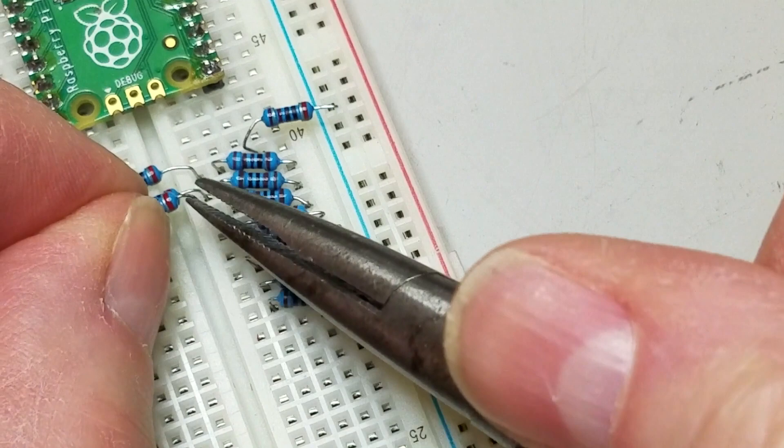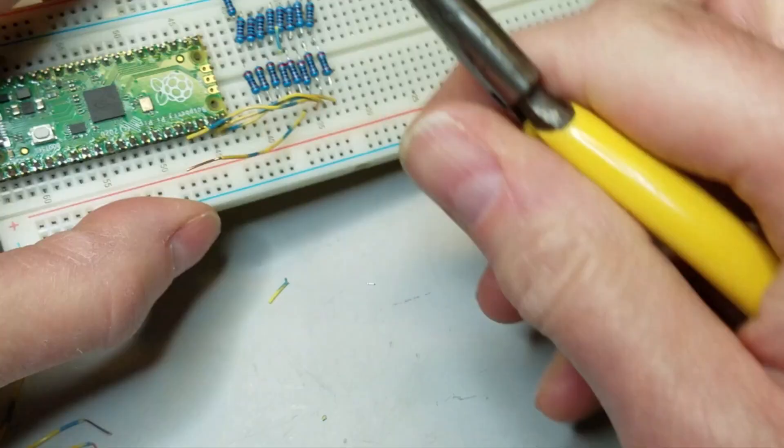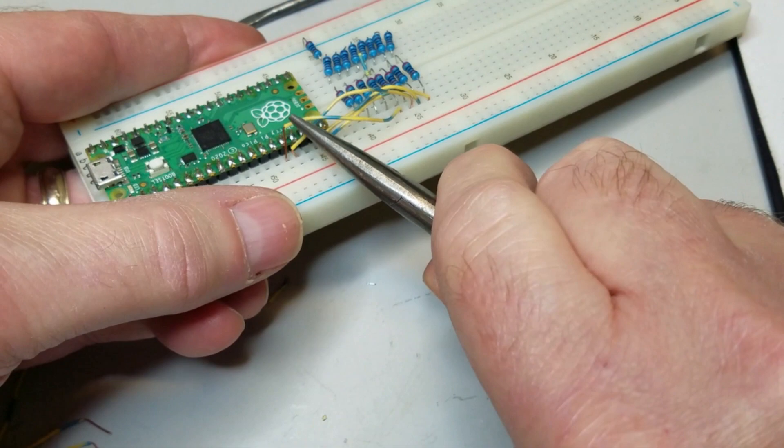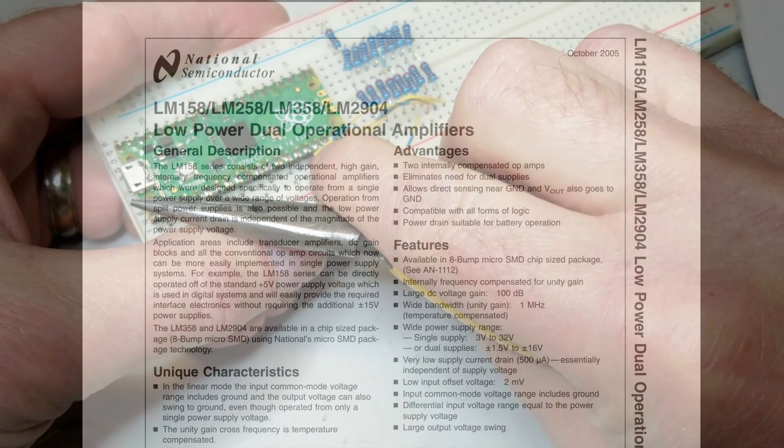Since I am going to be working with higher frequencies, I trimmed the resistor leads and chose to use GPIO 8-15 to keep the runs as short as possible. I wired the circuit on a breadboard, leaving room for the amplifier.